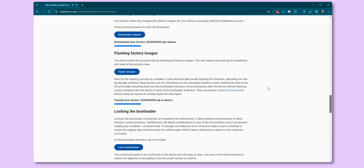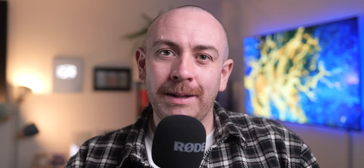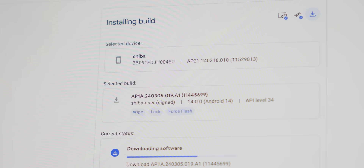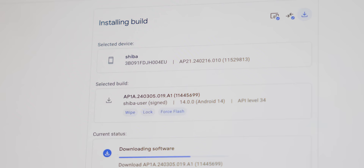The web installer requires a few button presses to unlock the device bootloader, download the latest GrapheneOS factory images, flash to your phone, and relock the bootloader — and you're good to go. The best thing with GrapheneOS is that you can return to a stock OS build, but you'll need to remove the non-stock Android verified boot key first. This is also possible from the web installer, so no need to stress. From there, the Android Flash Tool can get you back to stock if you need to.